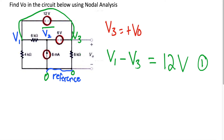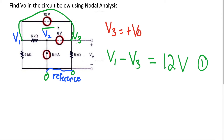That was our first equation involving V3, but now we need a second equation that has V3 so we can use substitution to figure out what V3 is. If you want, take a couple of minutes and try to figure out what the second equation is. For those still here, let's figure out what we have to do to find another equation for V3.